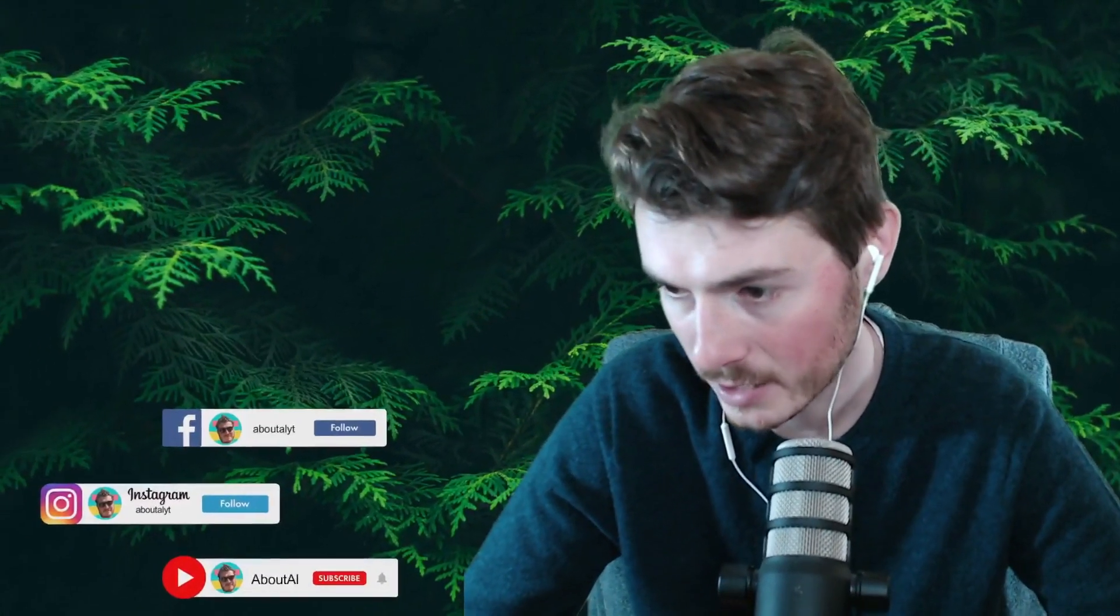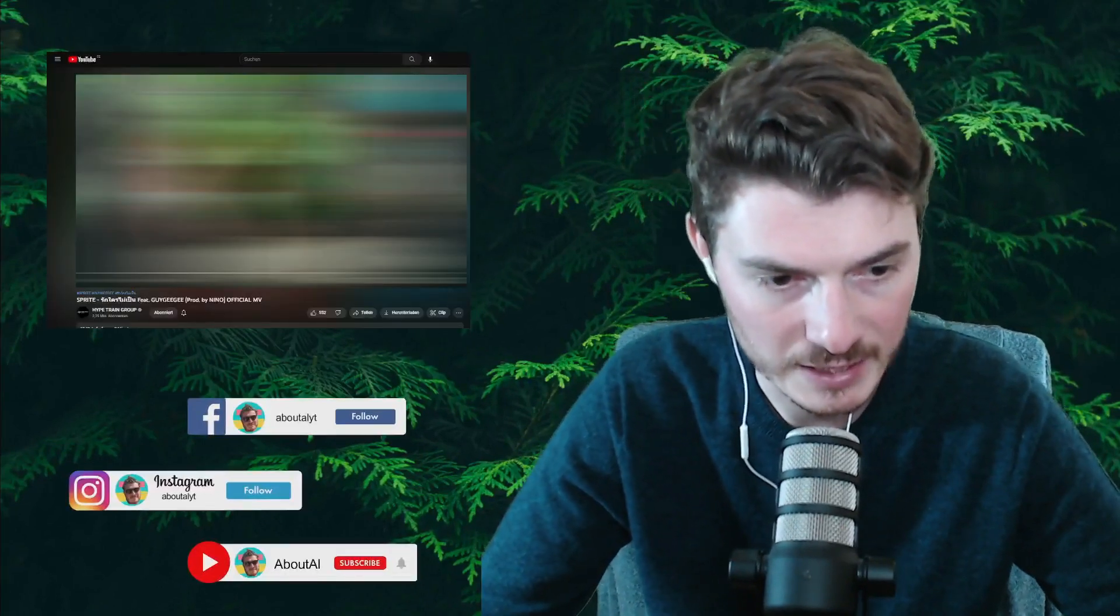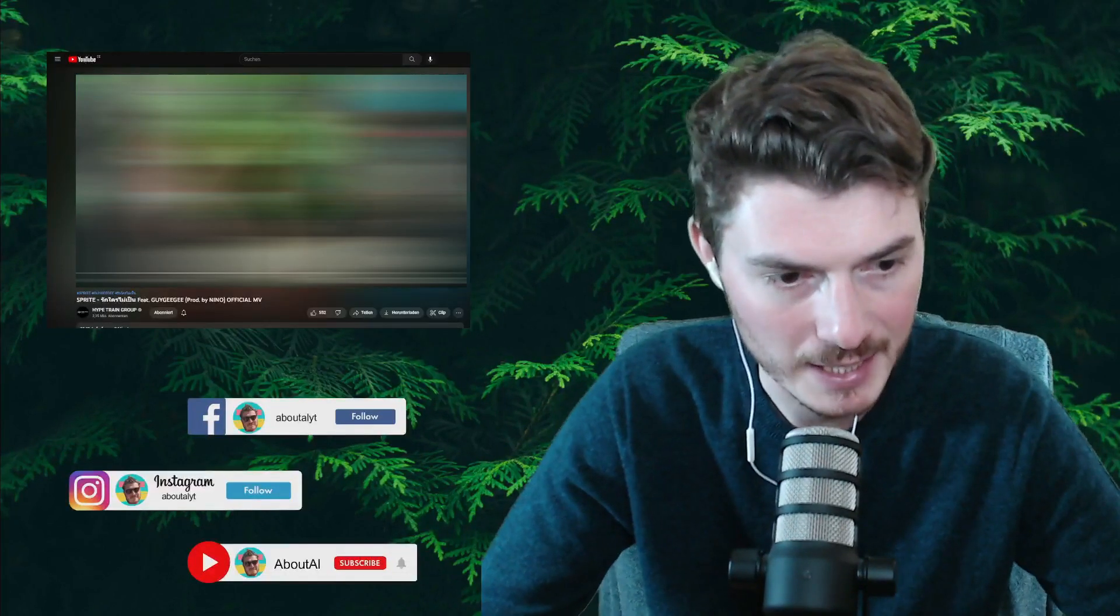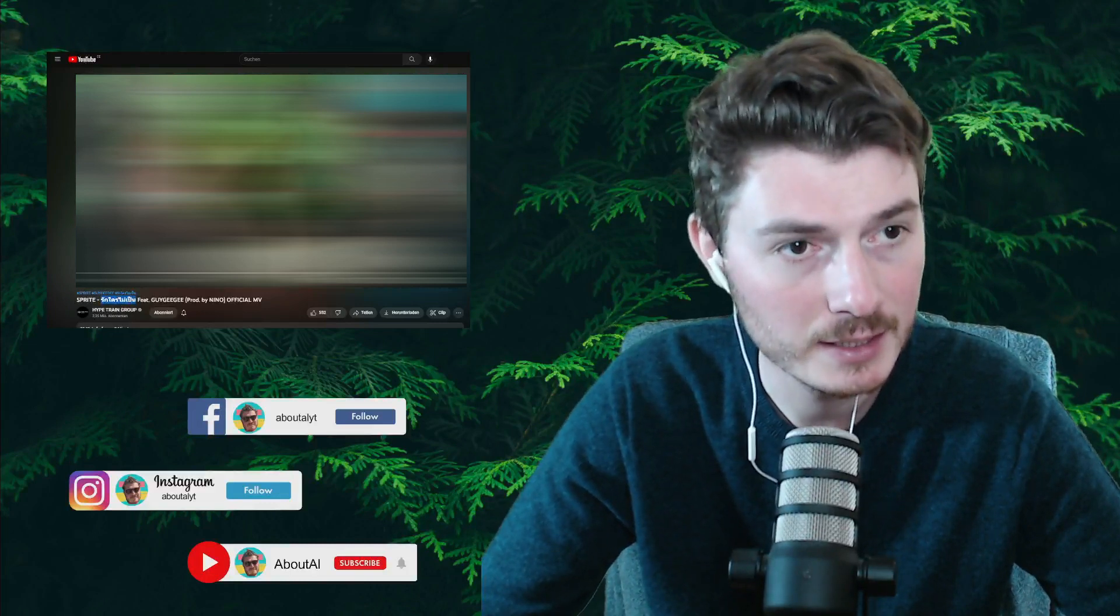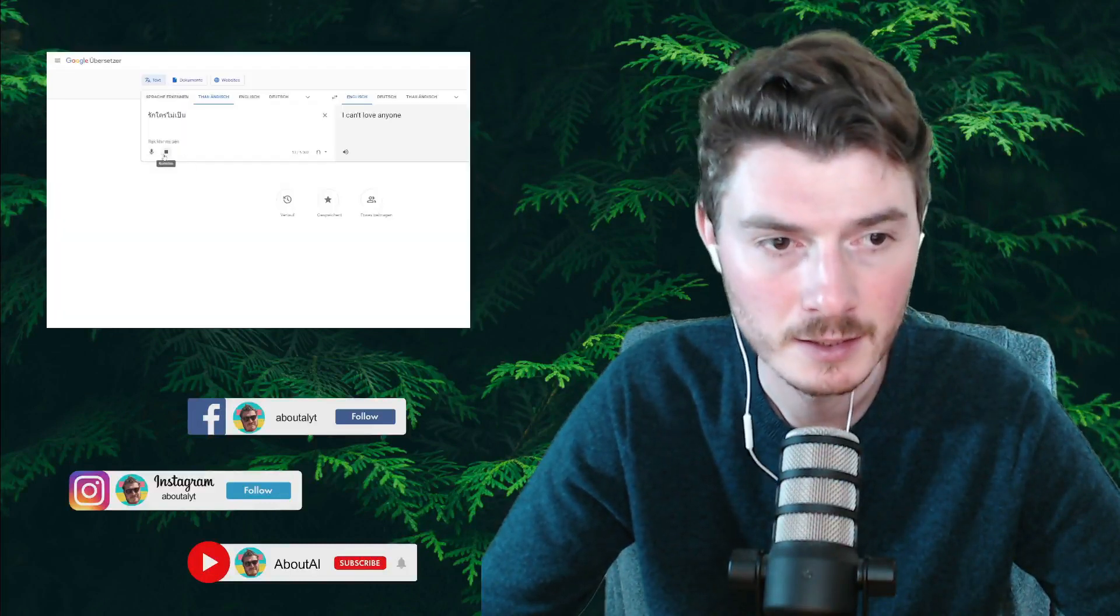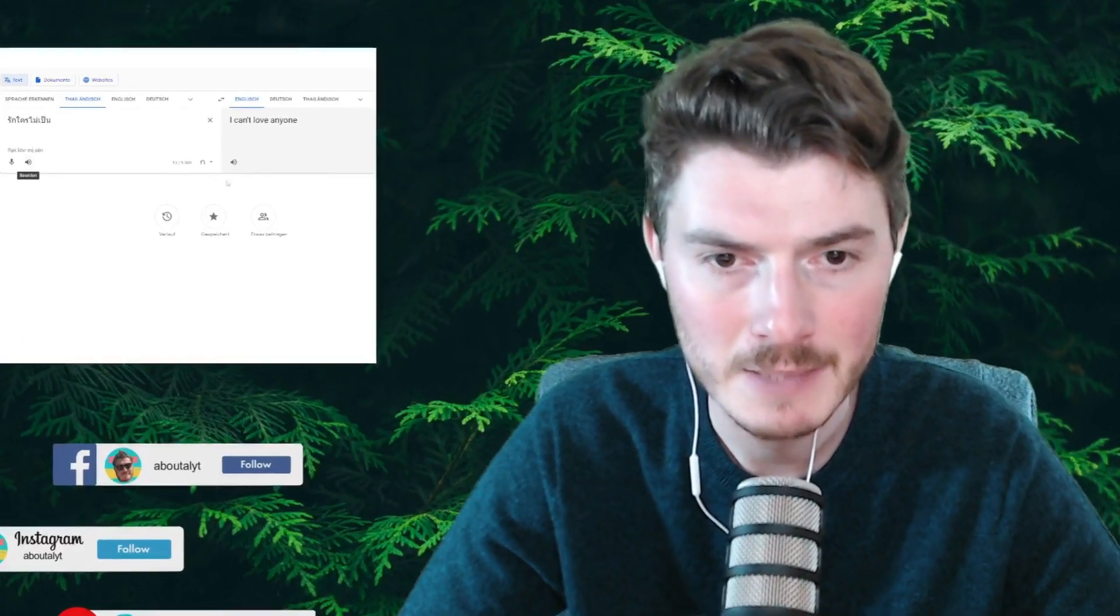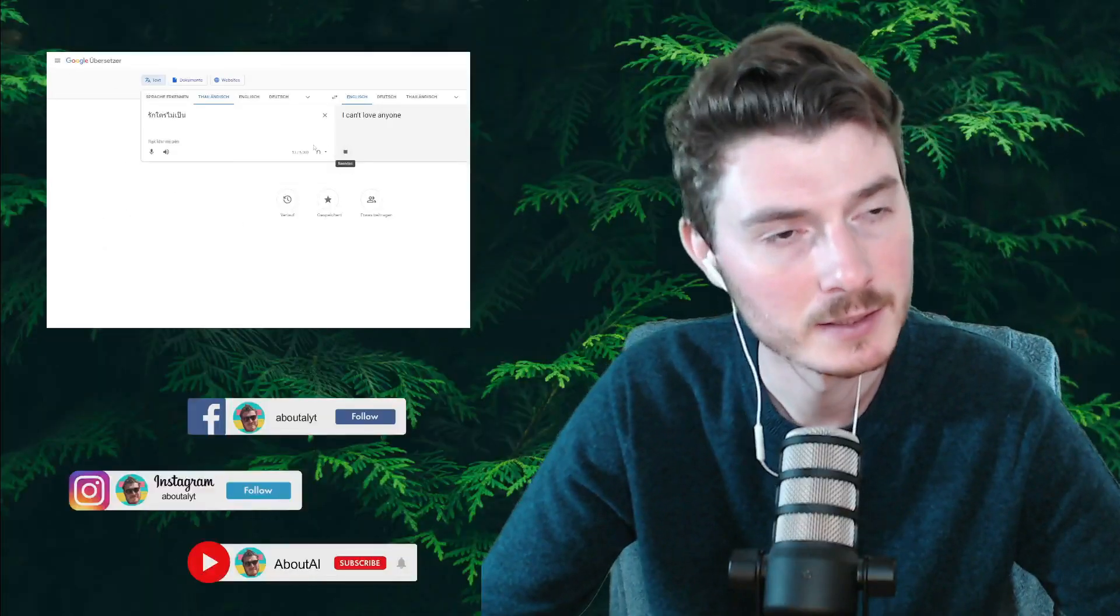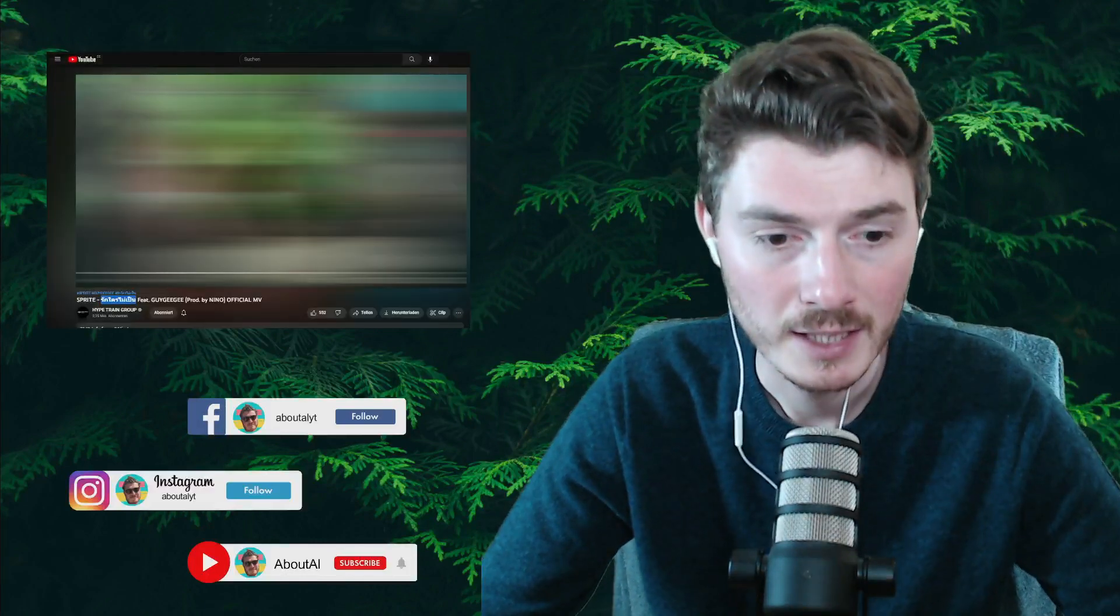Today we're gonna react to Sprite featuring Guy Gigi, produced by Nino. This is the title in Thai and it means I can't love anyone.